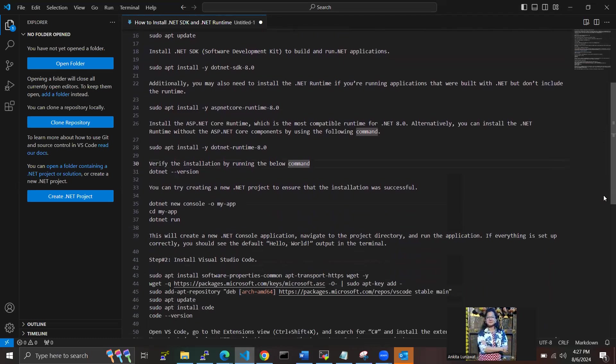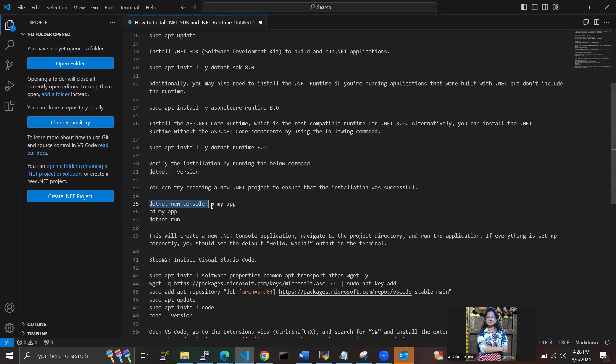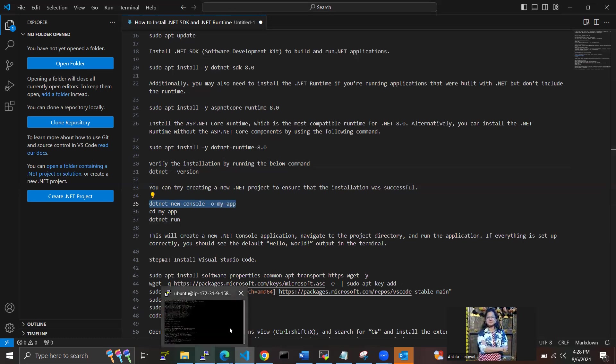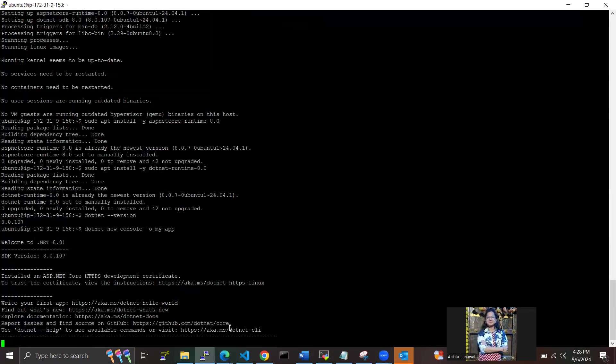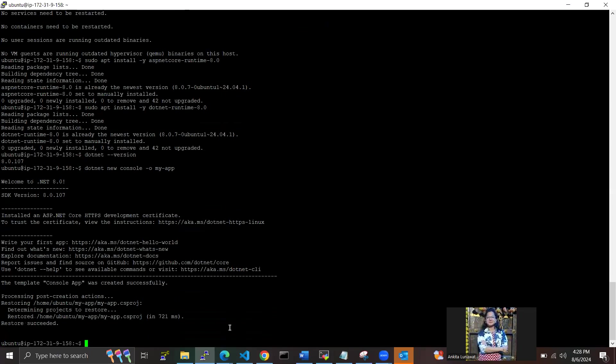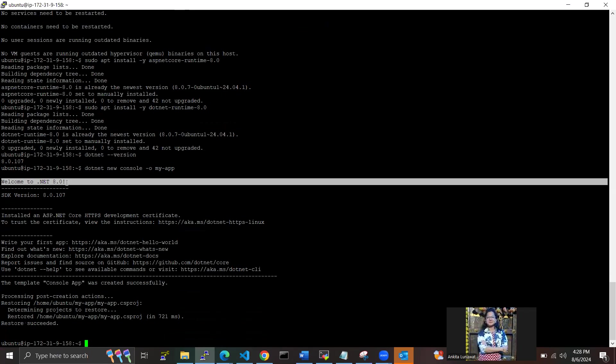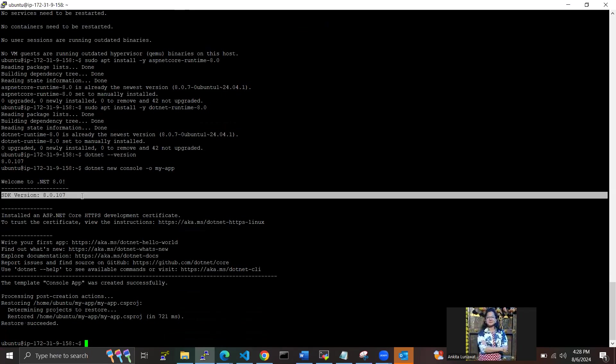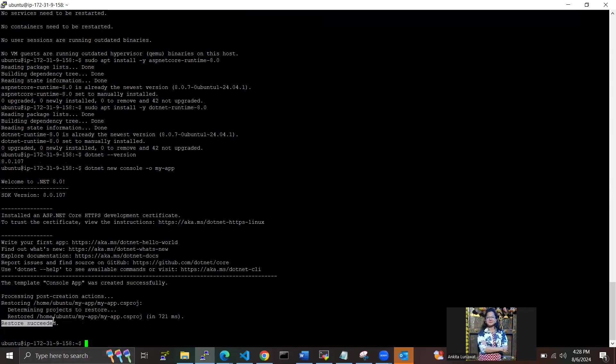You can try by creating a new .NET project to ensure that the installation was successful or not. We have successfully installed all the steps for .NET, and we got a message like "Welcome to .NET 8.0" and SDK version is 8.0.107. We have restored all the services here, and that's it.